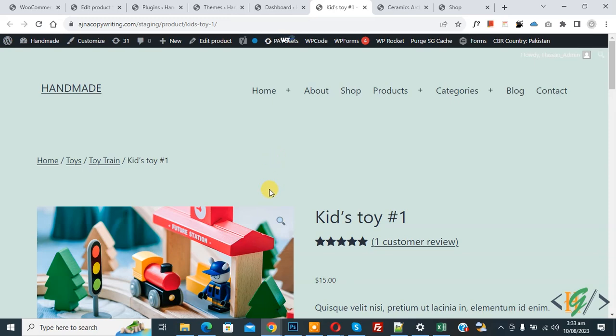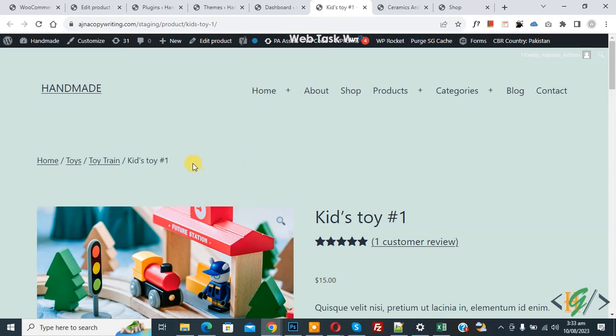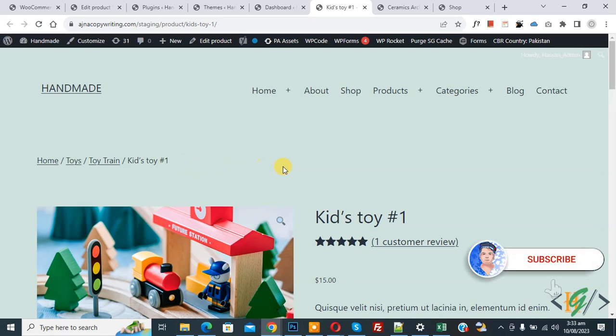Bismillahir Rahmanir Raheem, Assalamualaikum, my name is Asan. Today we are going to remove breadcrumbs on single product page in WooCommerce WordPress. Before starting work, please subscribe to my channel. Thank you. Now back to our work.